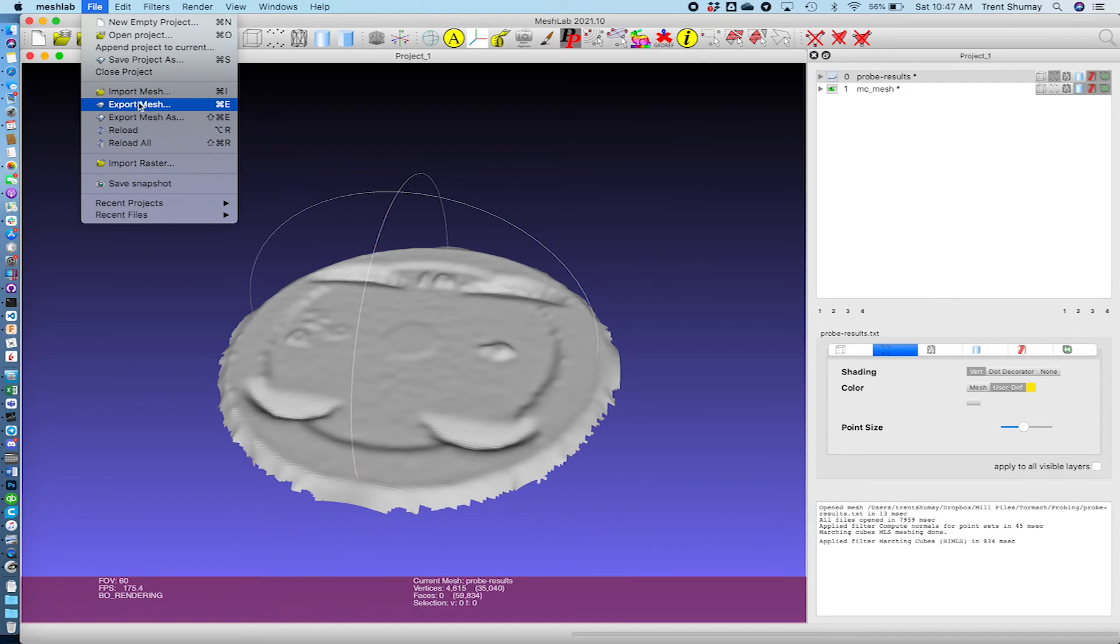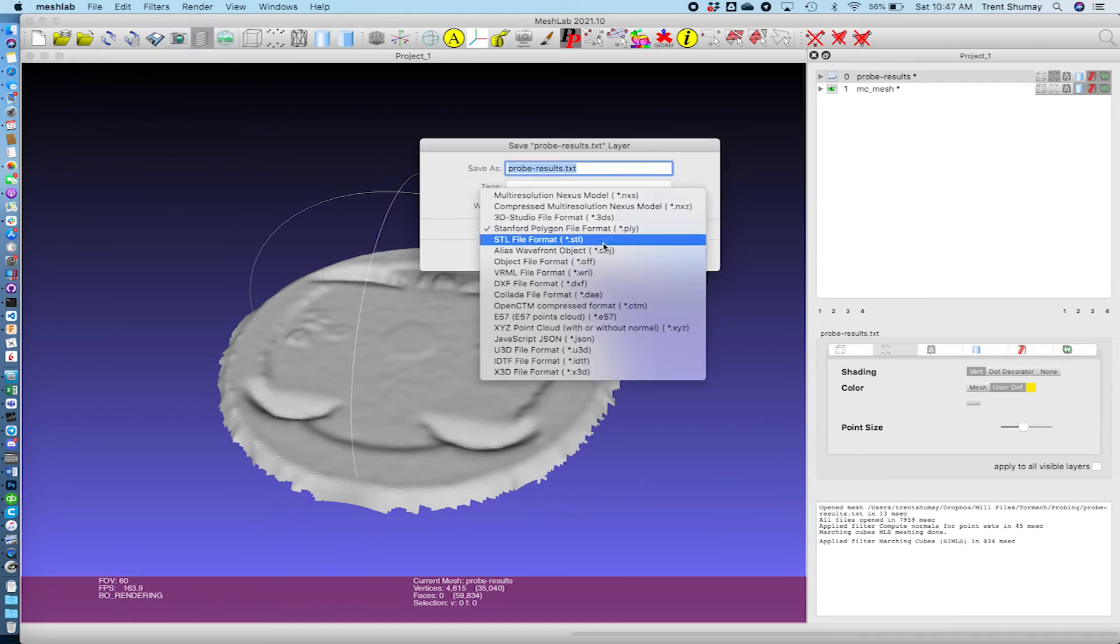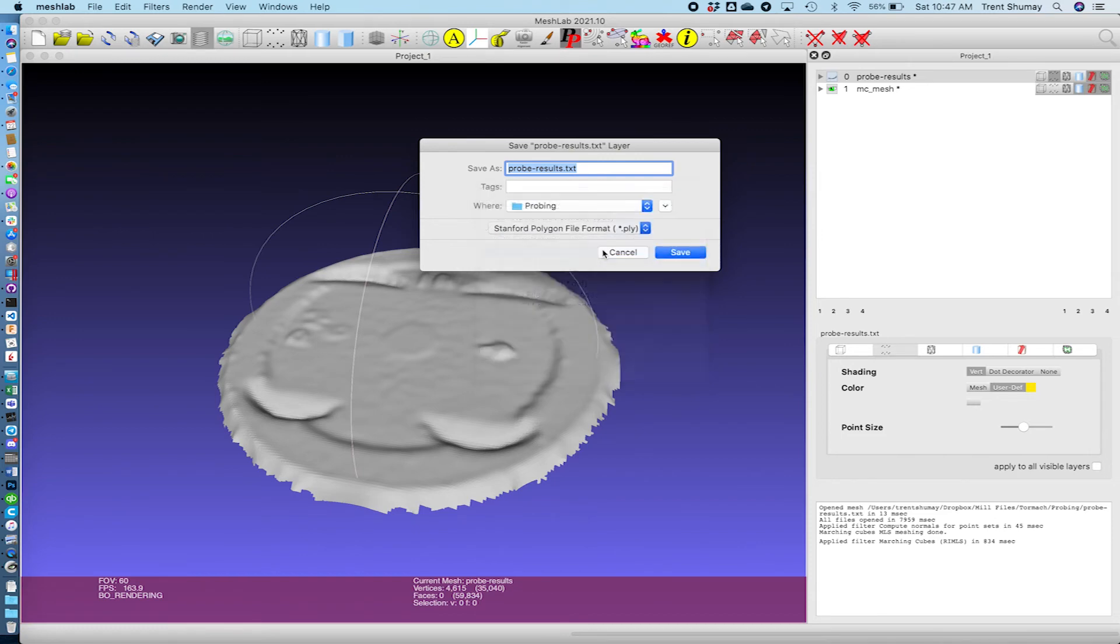So then basically I export this mesh into an OBJ file. I just found through sort of trial and error that was one of the formats that worked the best for me. You can also do an STL file I think that would work with Fusion. But I found OBJ was just fine.